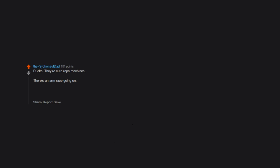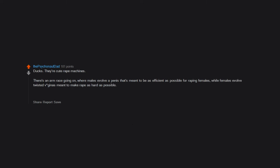Ducks. They're cute rape machines. There's an arms race going on where males evolve a penis that's meant to be as efficient as possible for raping females, while females evolve twisted vaginas meant to make rape as hard as possible. Read about it. It's fascinating, horrifying.